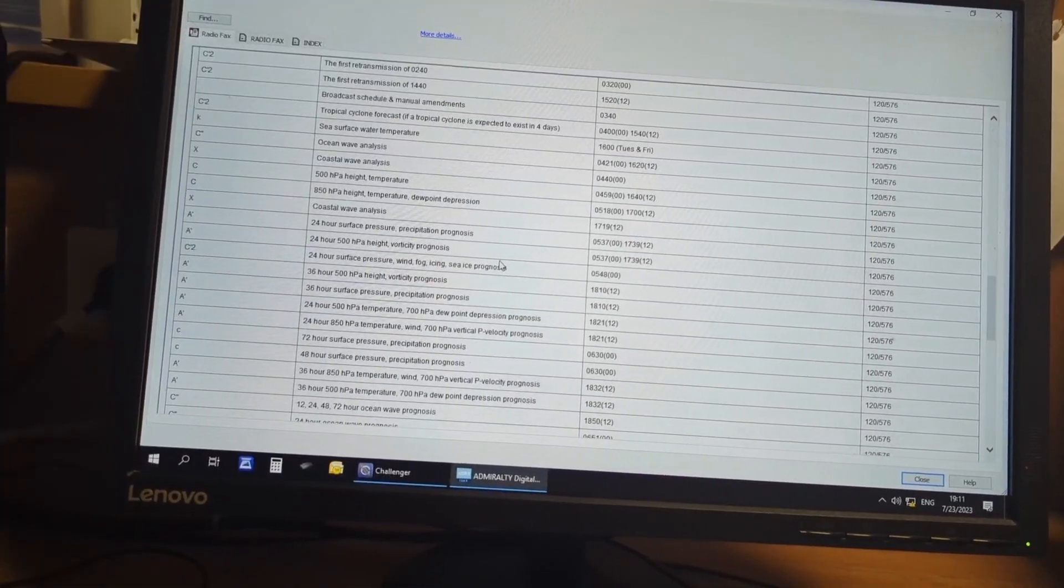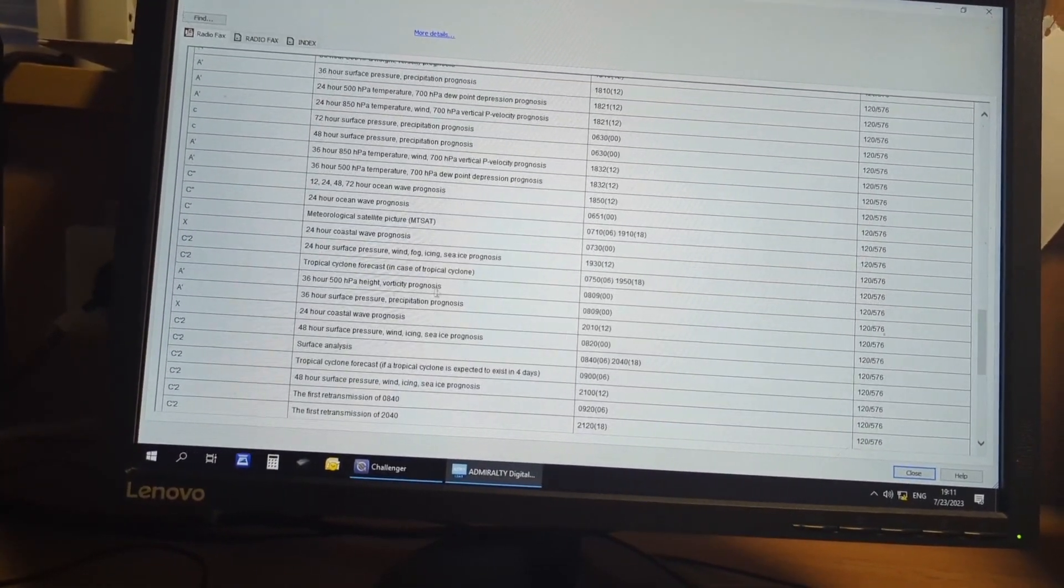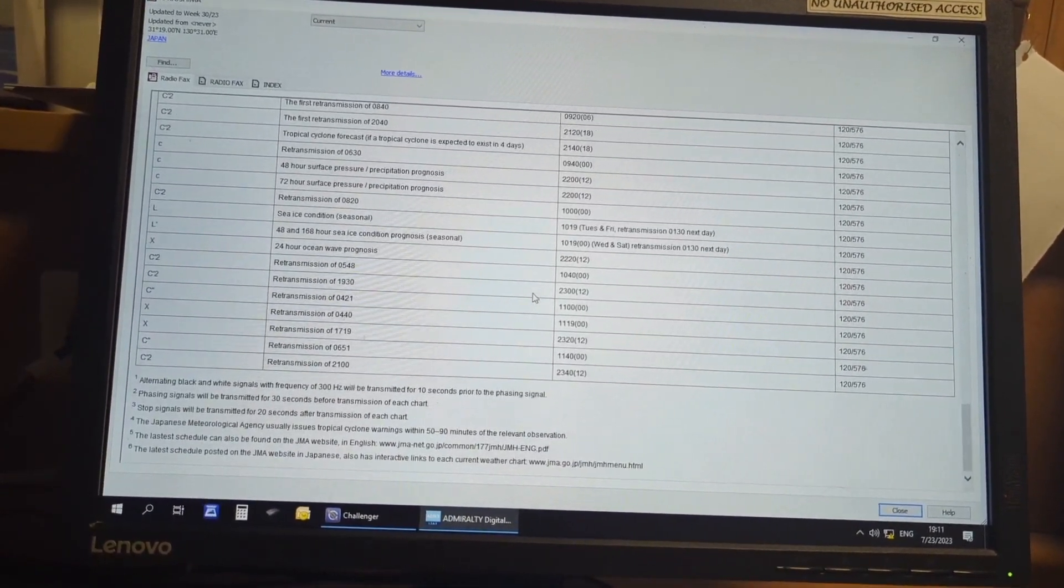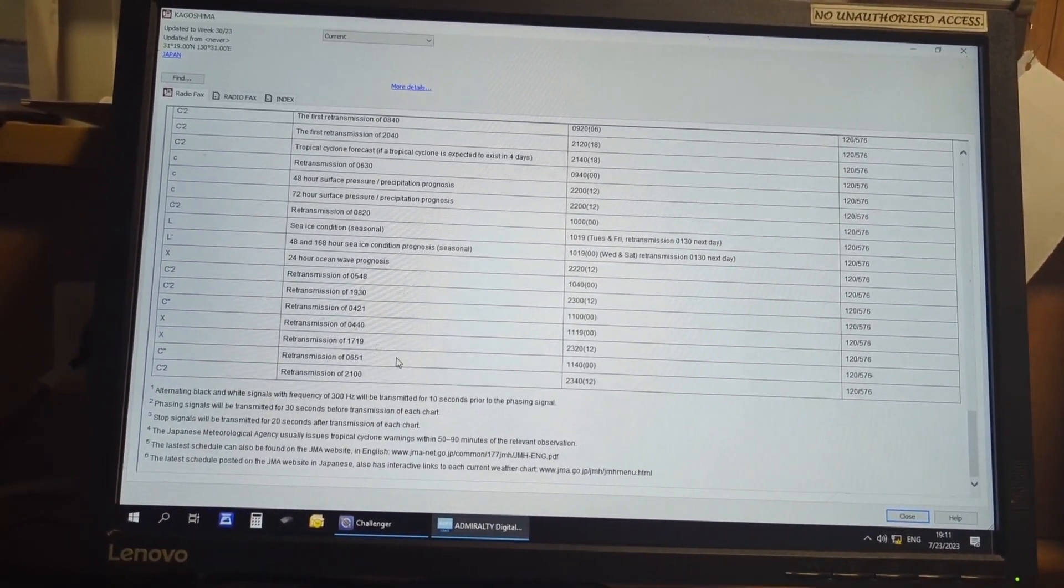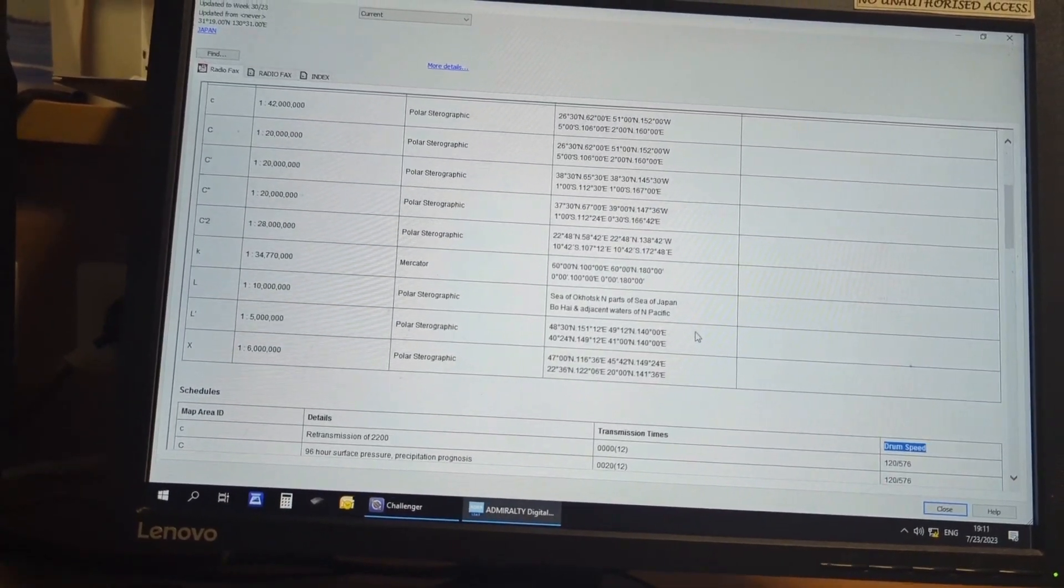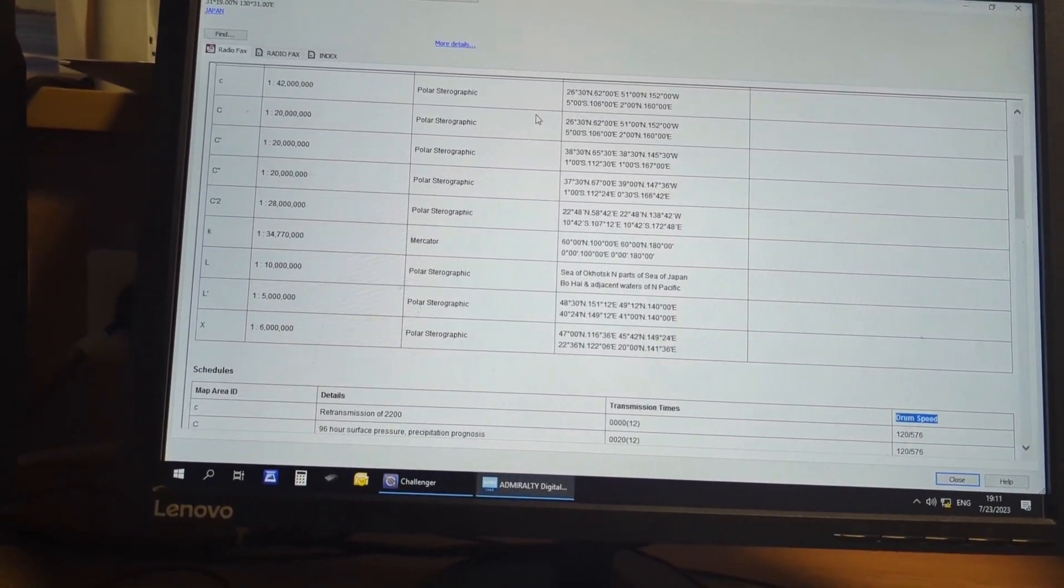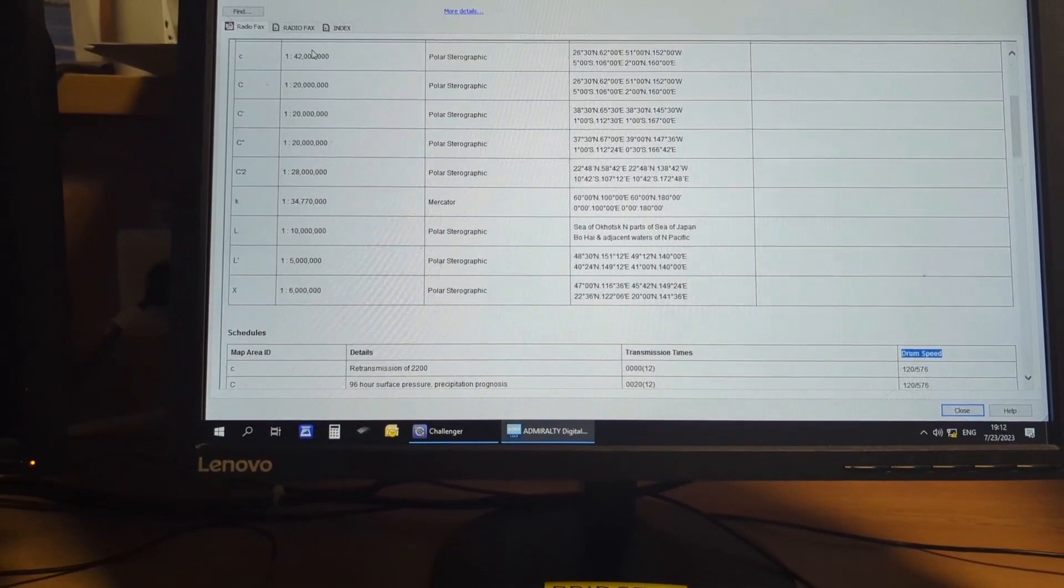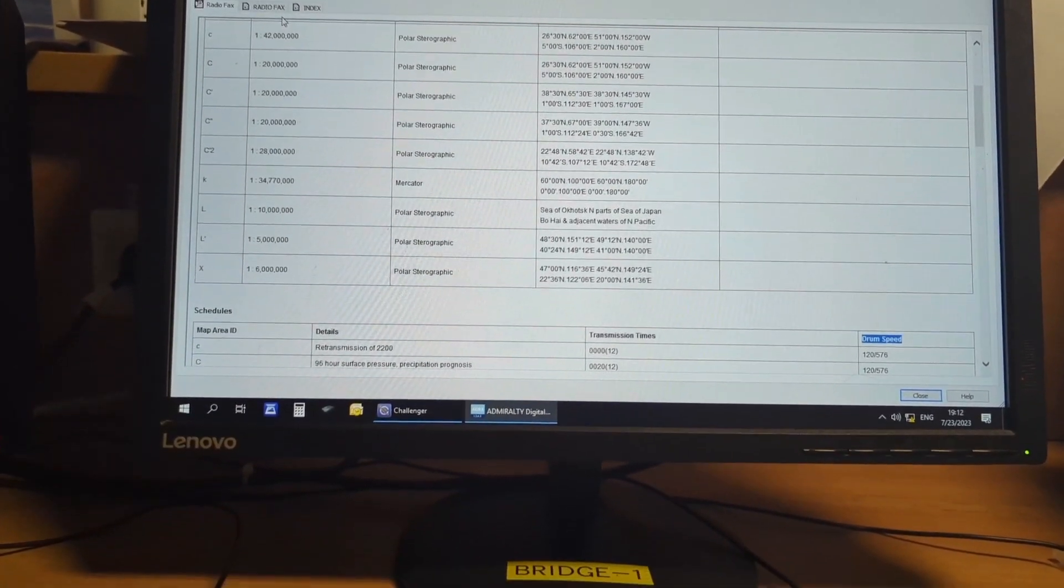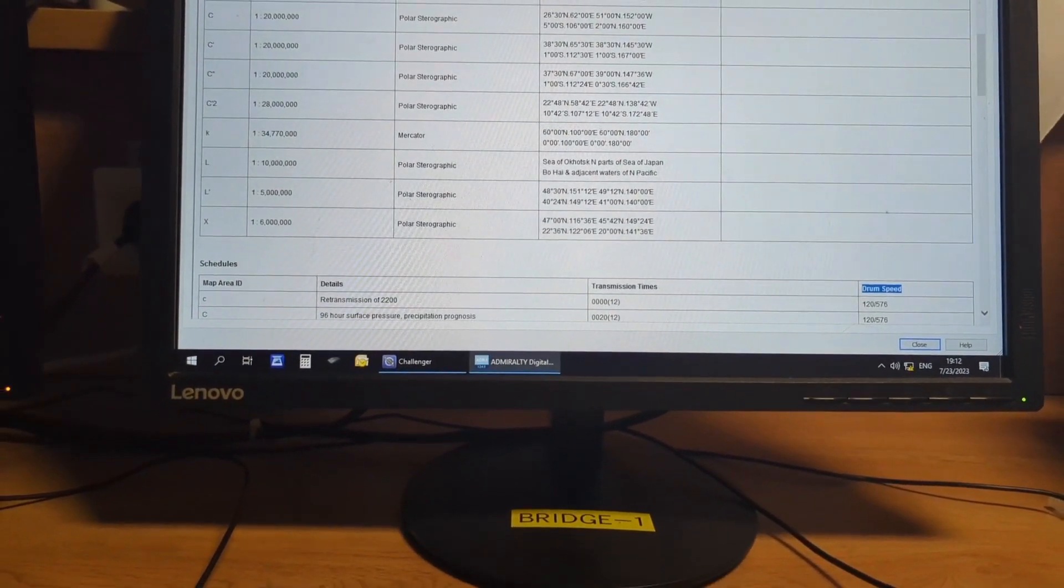You can see the details here and you can set your equipment accordingly to take the printout for your reference. Every voyage you should take some of the weather fax printout. That will support you to show to the inspector if you have the equipment on board. It has to be working and you have to use it.